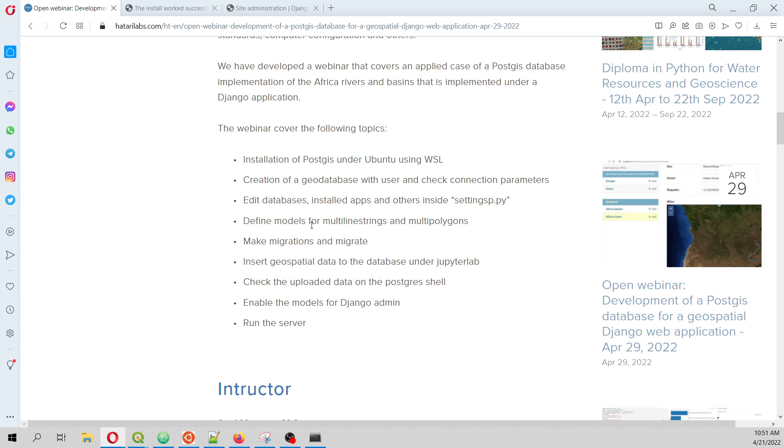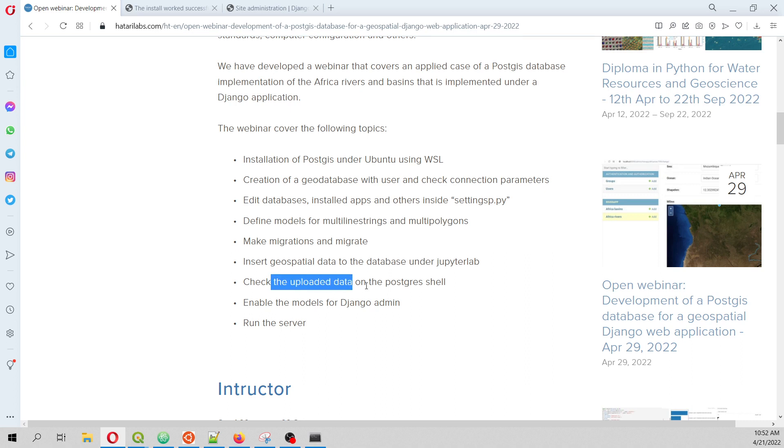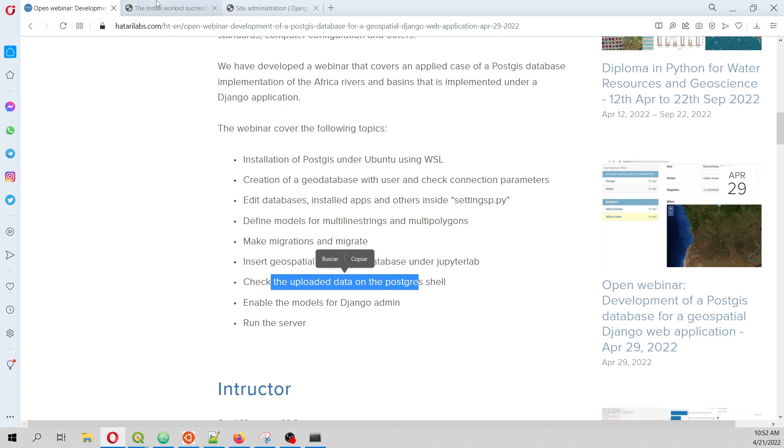We are going to define the models because those are geospatial models for multi-line strings and multi-polygons. We are going to make migrations, insert geospatial data to the database under JupyterLab, and then check uploaded data on the Postgres shell under psql command. Then we are going to enable the models for the Django admin and run the server.